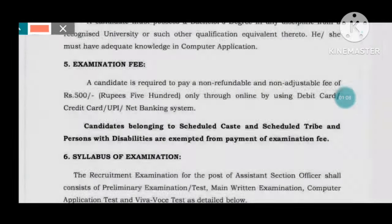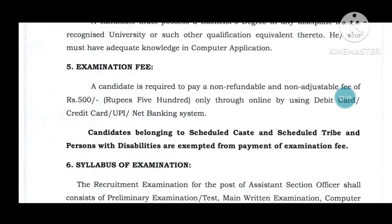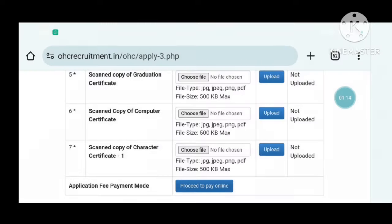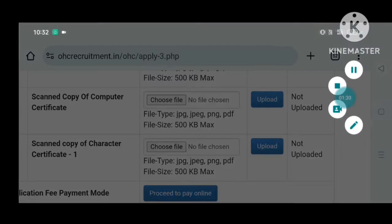For payment: General and SBC category candidates will pay 560 rupees, and disabled (SESD) candidates are completely free. If you found this video helpful, please like, share, and subscribe to the channel. Submit the payment and all details. We will update more information. Bye bye.